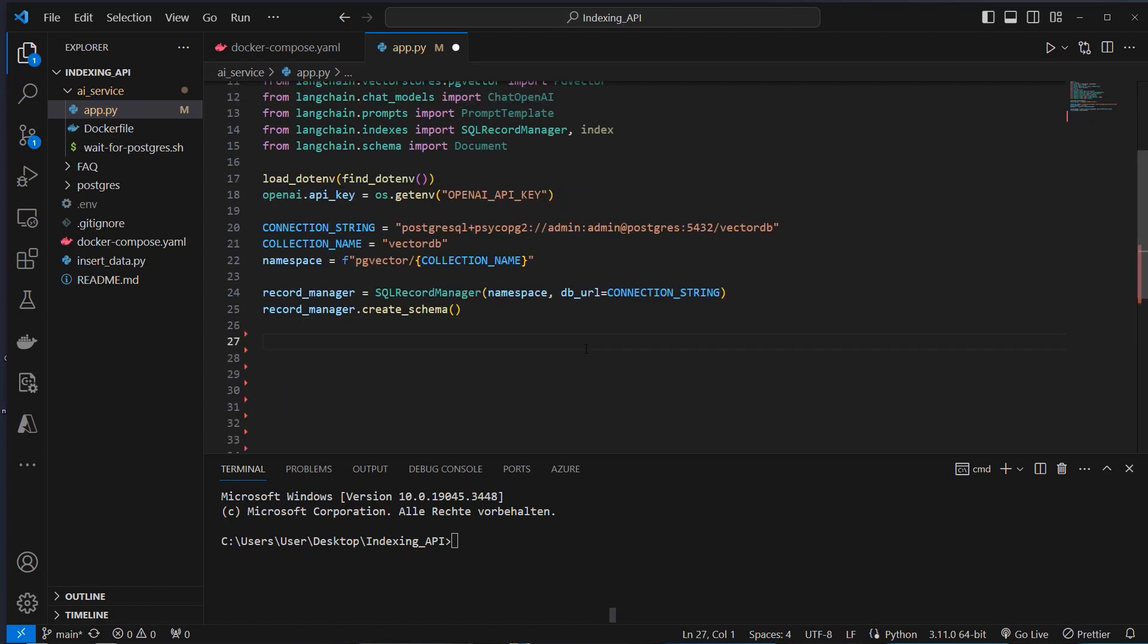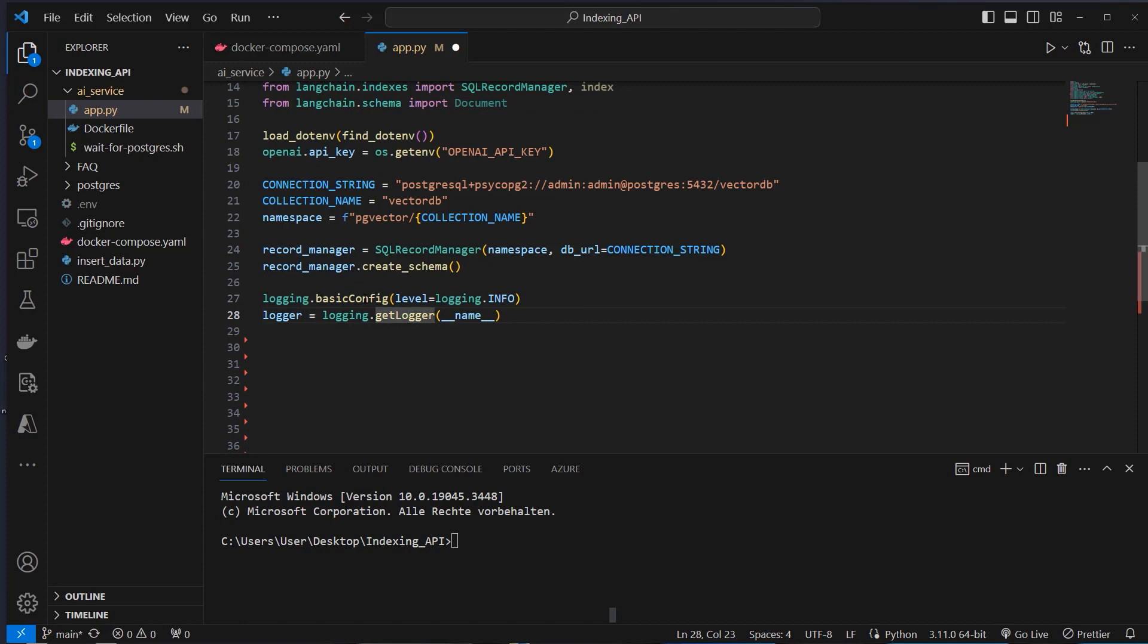Now we can set the logging and we just define a logger here and set the log level to info. So this is just for the API.